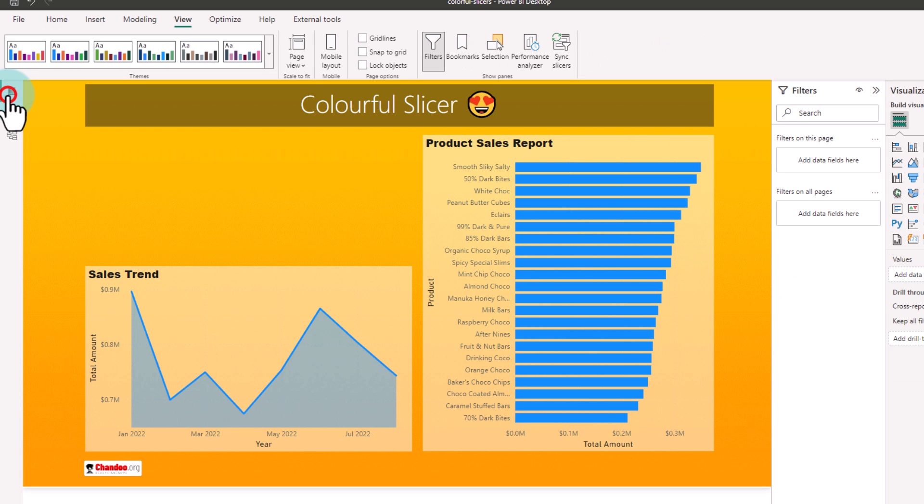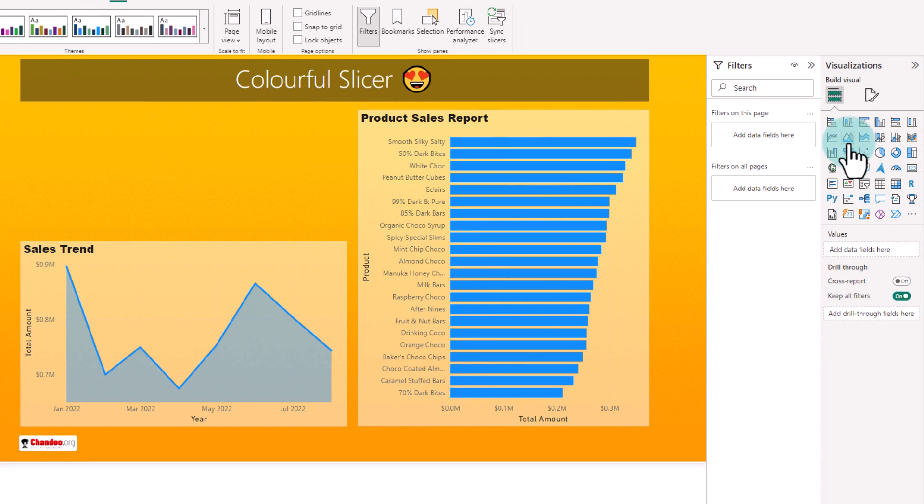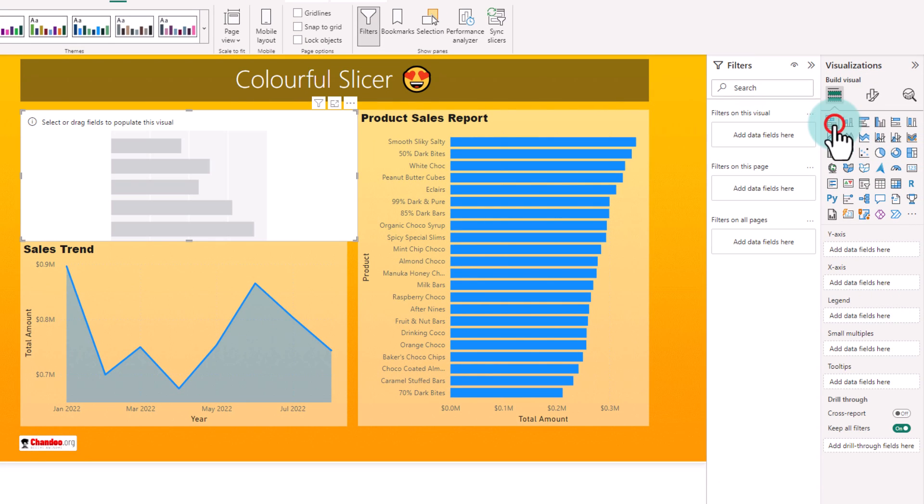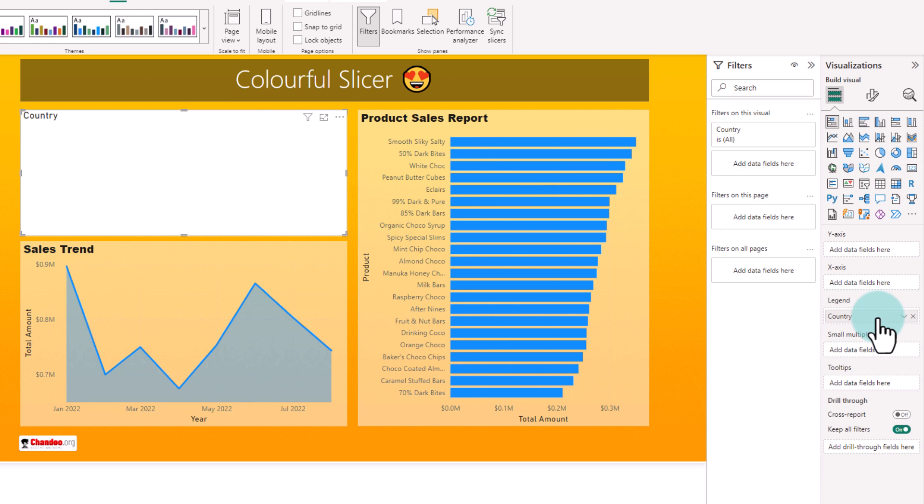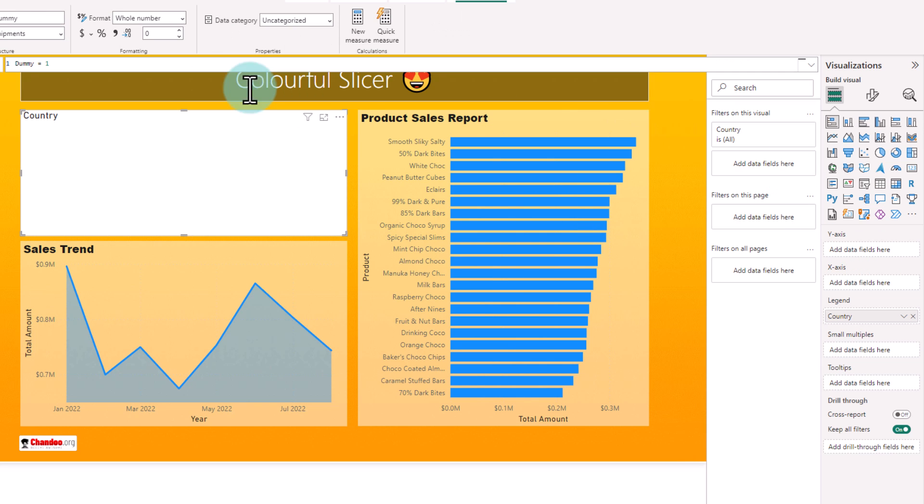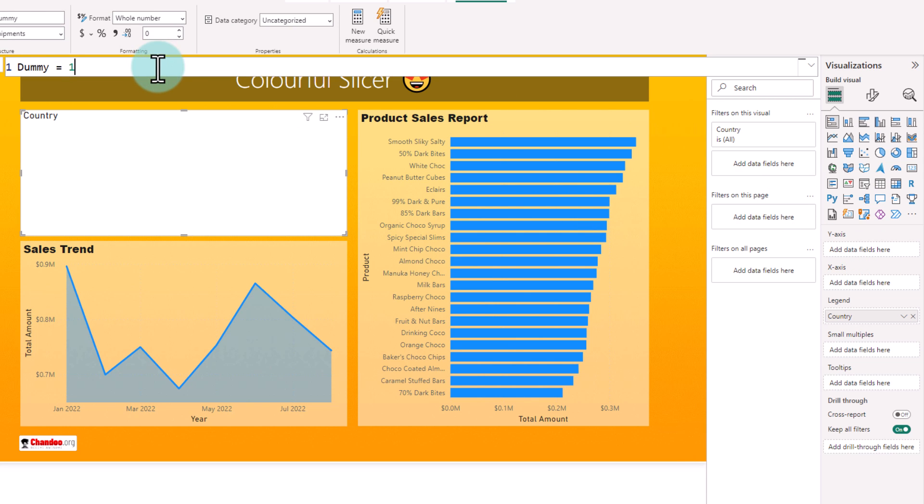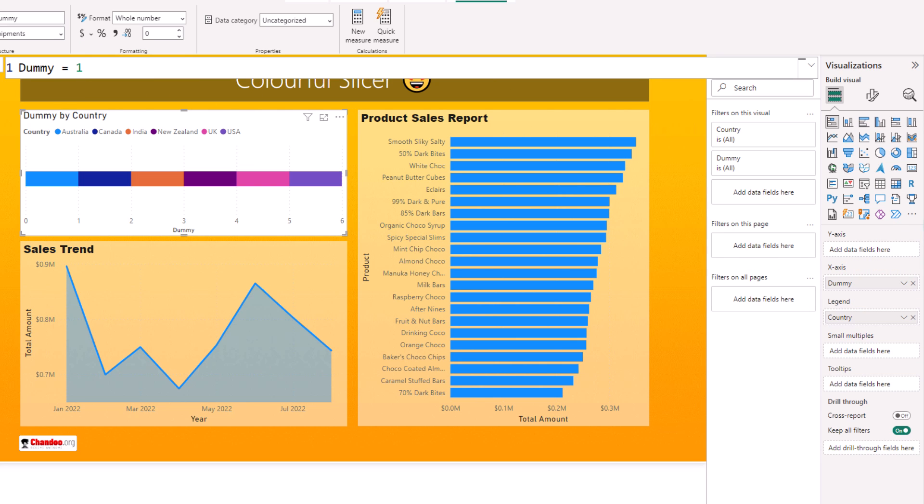Next, we are gonna add a stacked bar chart and in this bar chart, we are gonna put country into legend area so that each country gets its own color. And then I created a dummy measure. This dummy measure is just equal to one and then we are gonna visualize that dummy measure for each of the countries.